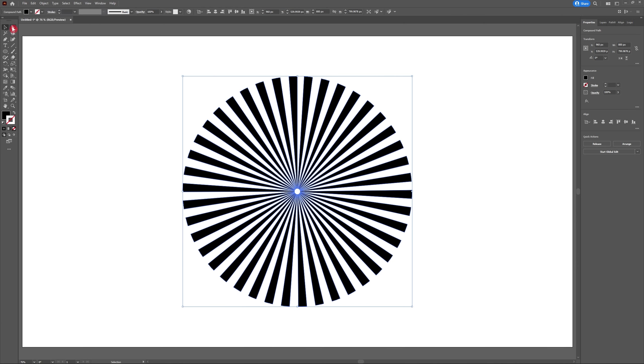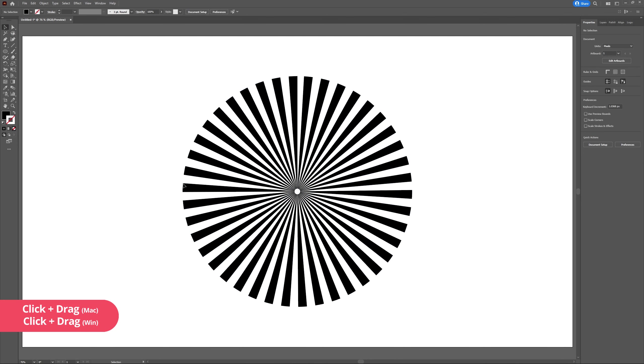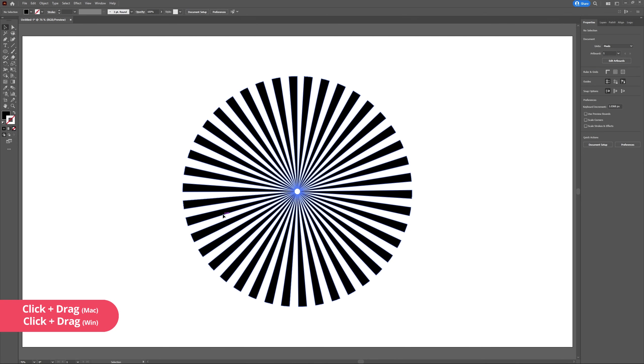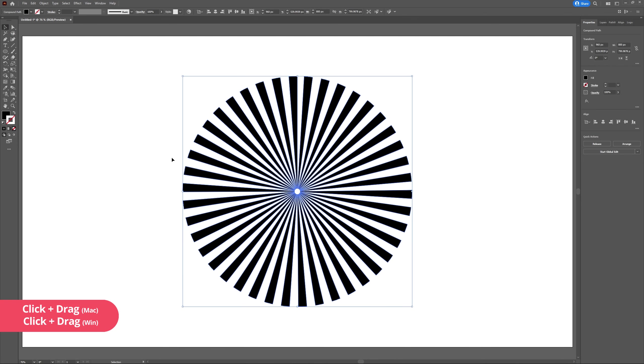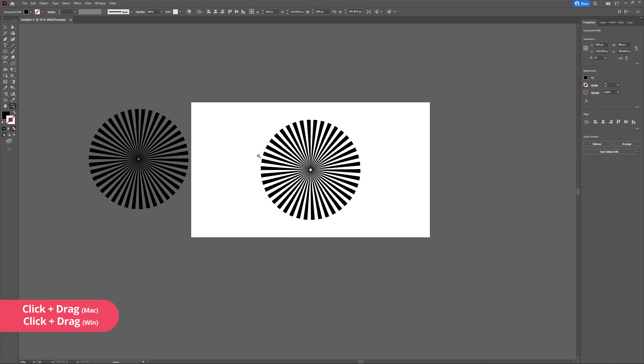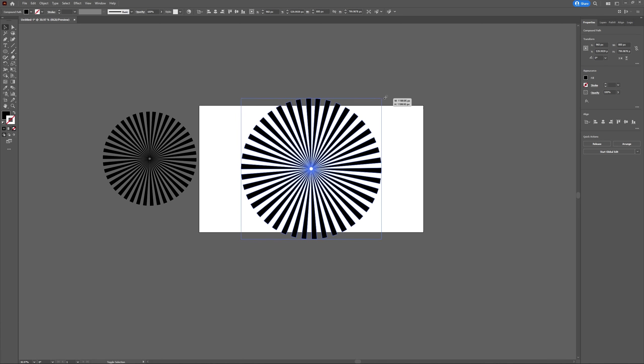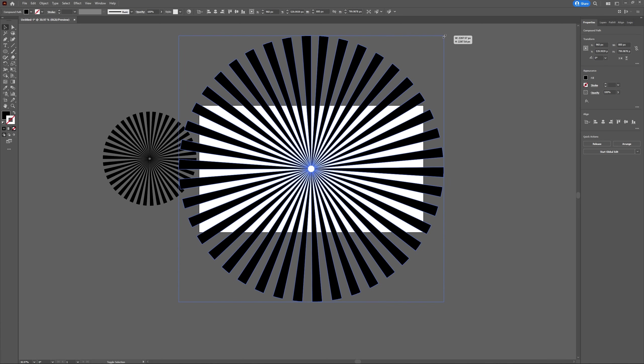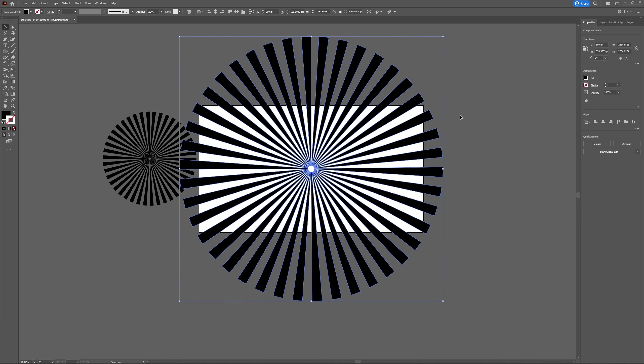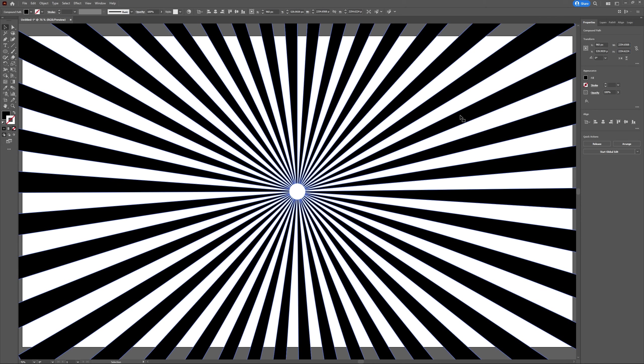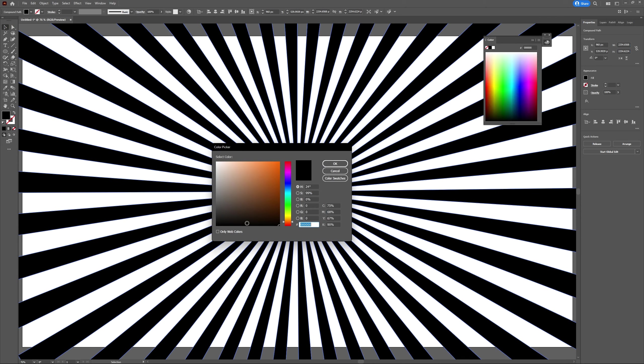I'm going to select my sunburst and scale it so that it's covering all of the artboard. I'm going to create an orange sunburst with a yellow background. Select your sunburst and head to the fill panel. The orange I'll be using has a hex code FF6801.